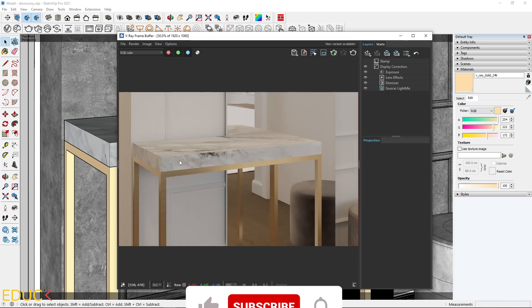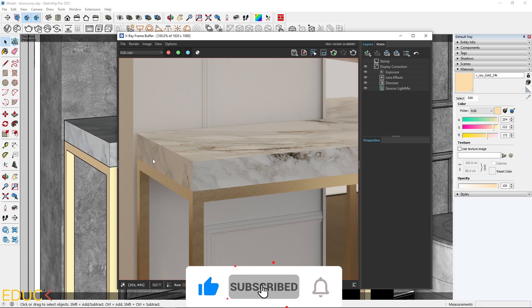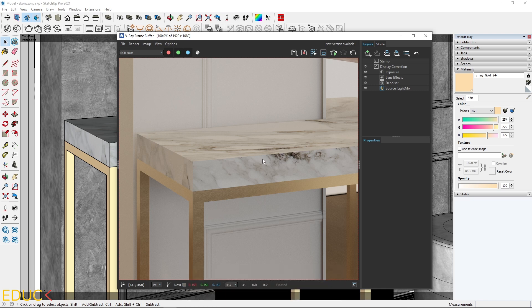As we can notice, the render looks very good, but I think that its edges look very flat. They are not rounded.